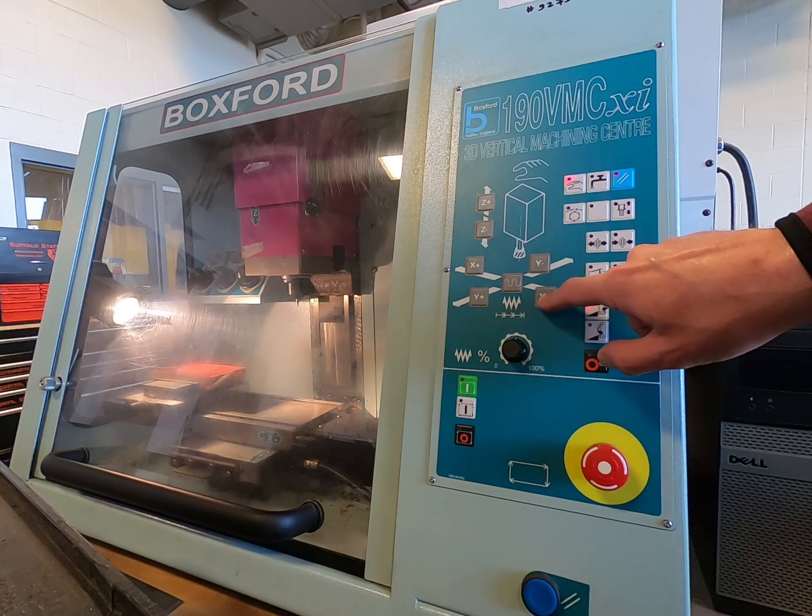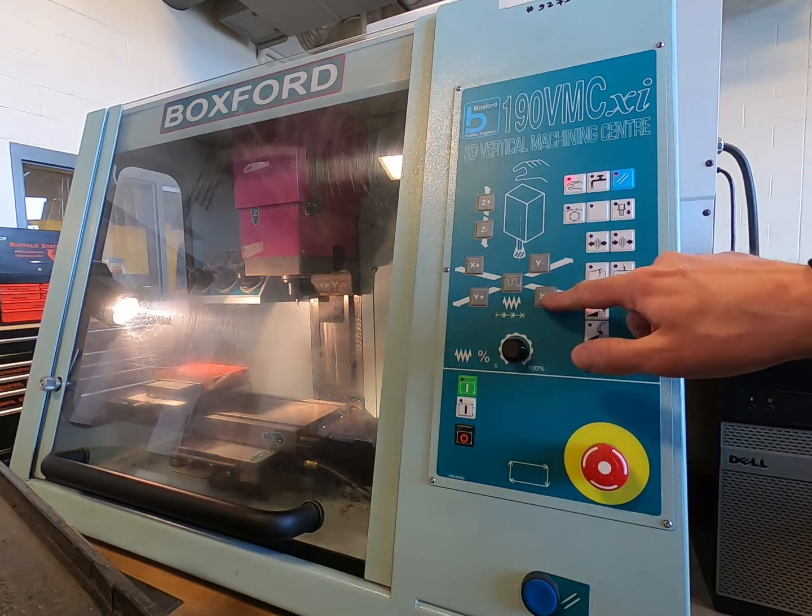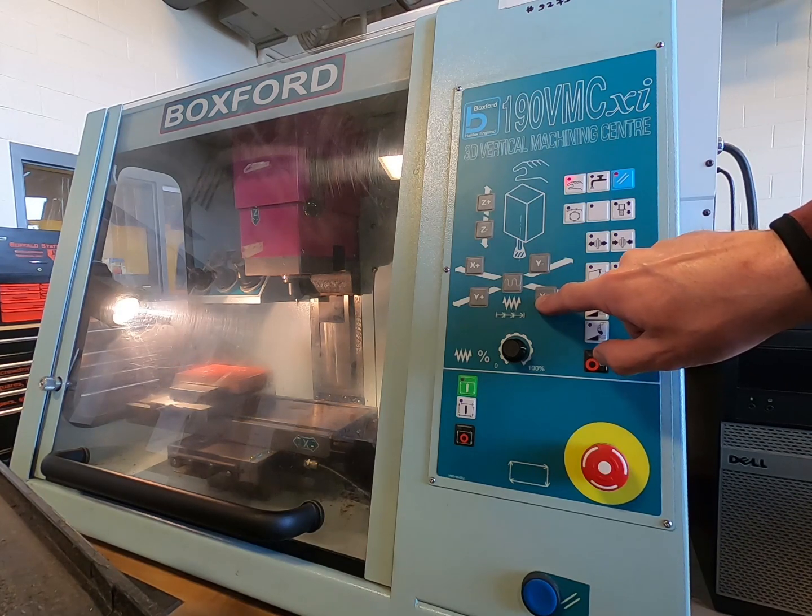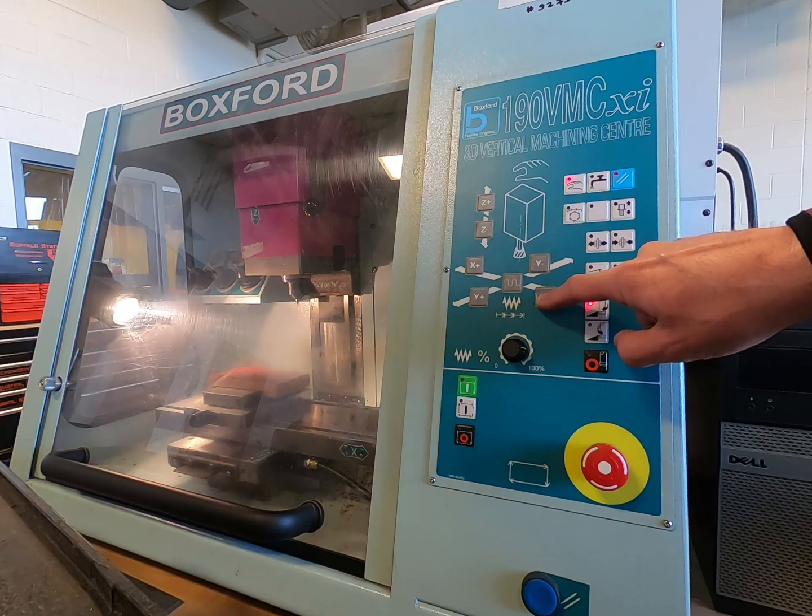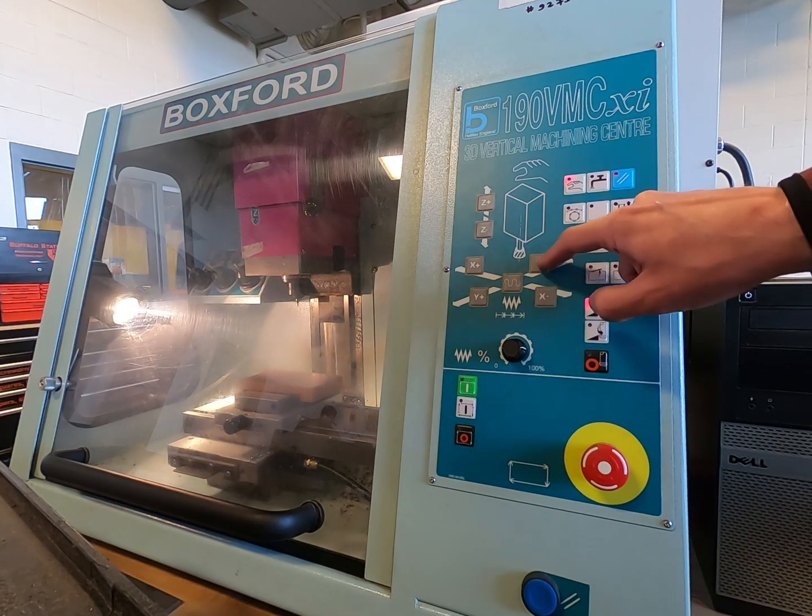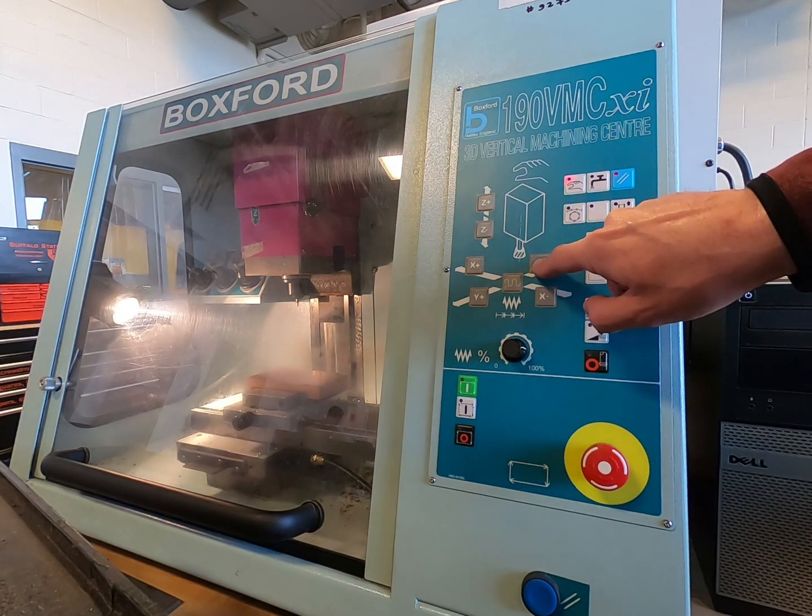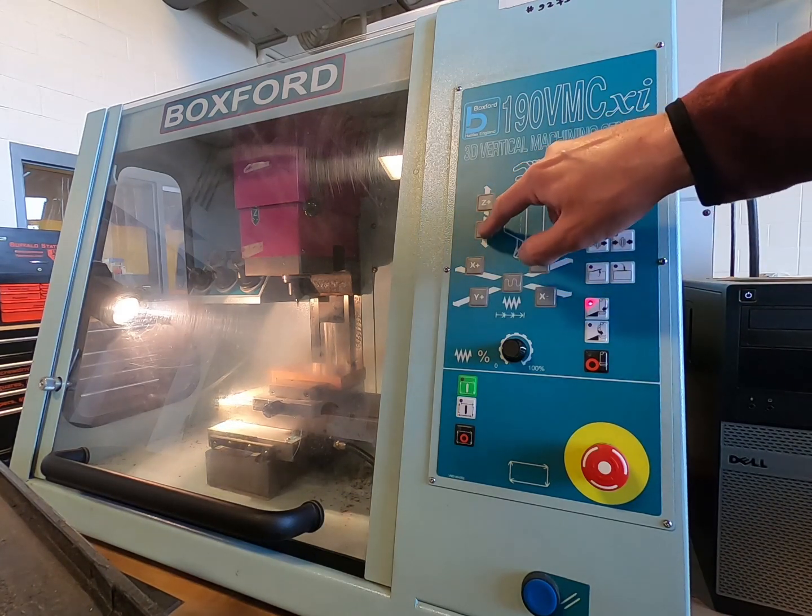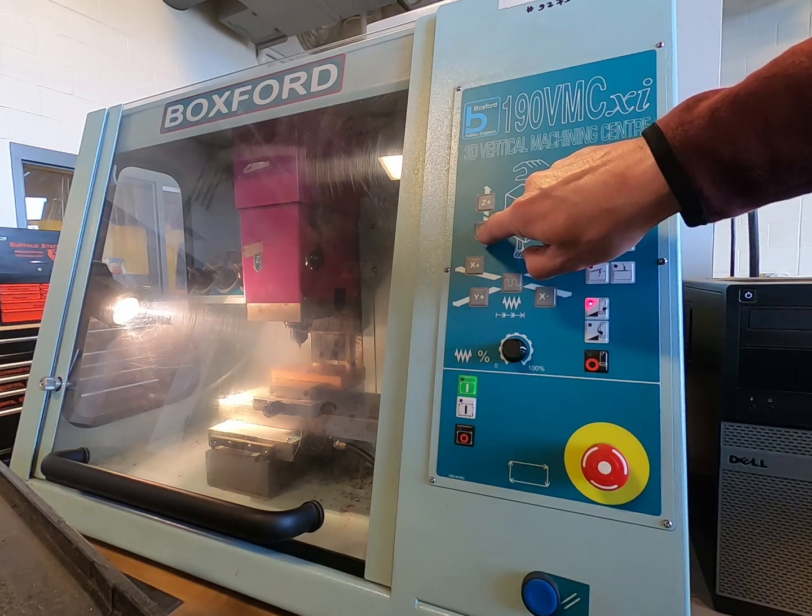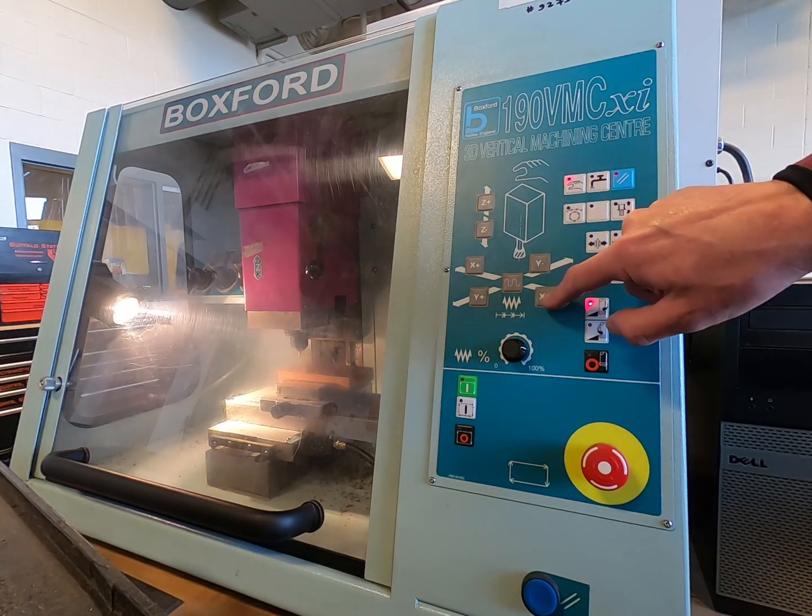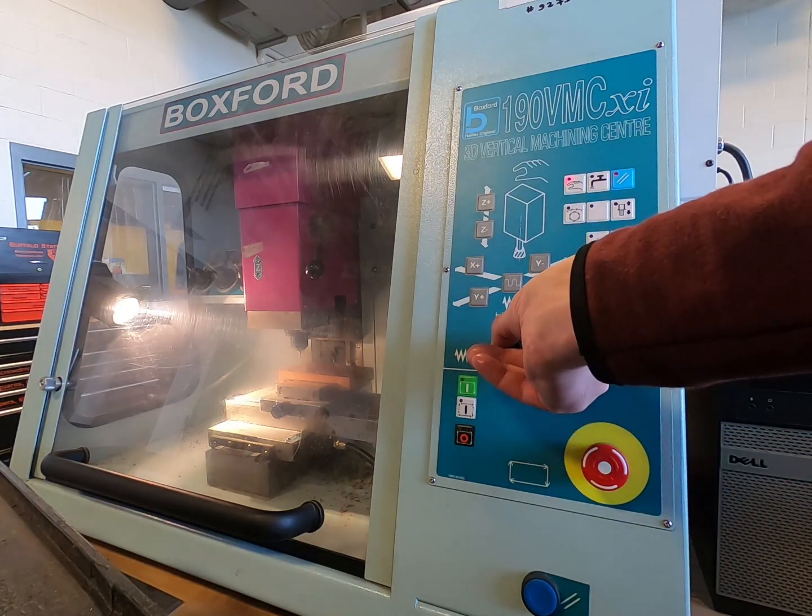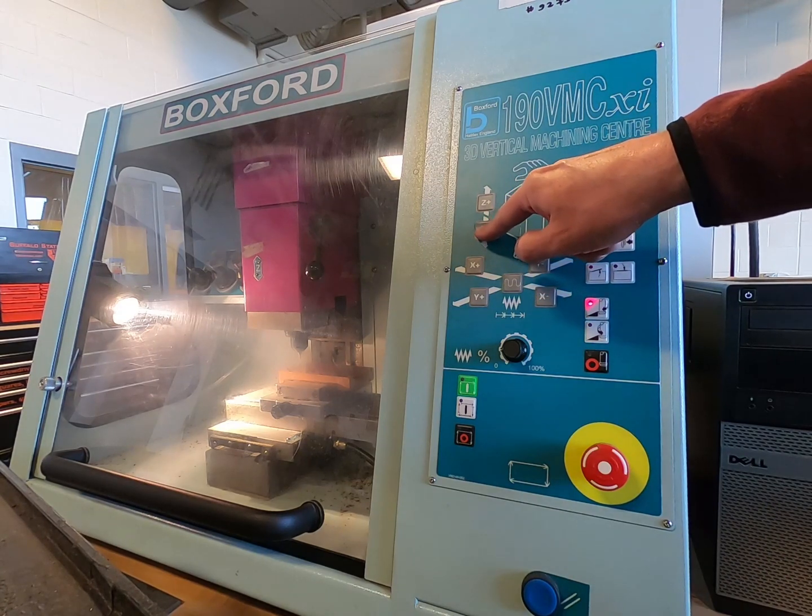Adjust the table manually by pressing the X plus, X minus, Y plus, and Y minus buttons. Adjust the cutter tool manually by pressing the Z plus and Z minus buttons. Speed of the tool can be adjusted with the black dial below the X, Y, and Z buttons.